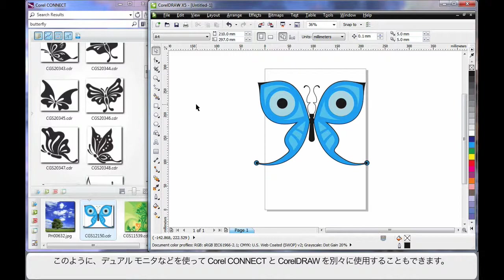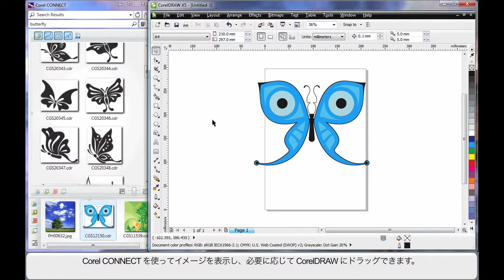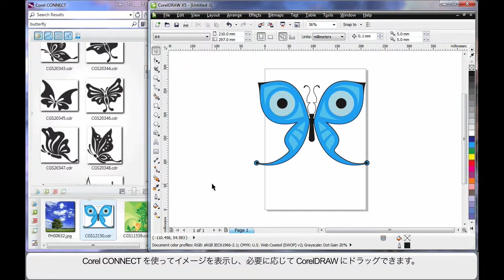This is really advantageous because I might have Corel Connect open on one part of my monitor or on dual monitors on one side and CorelDRAW on the other. I can use Connect to keep a track of all of my digital work and of course be working back and forth.